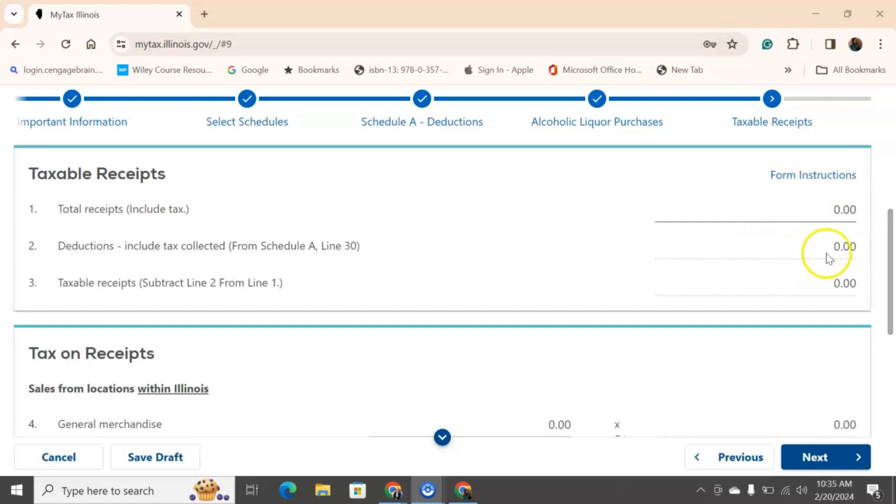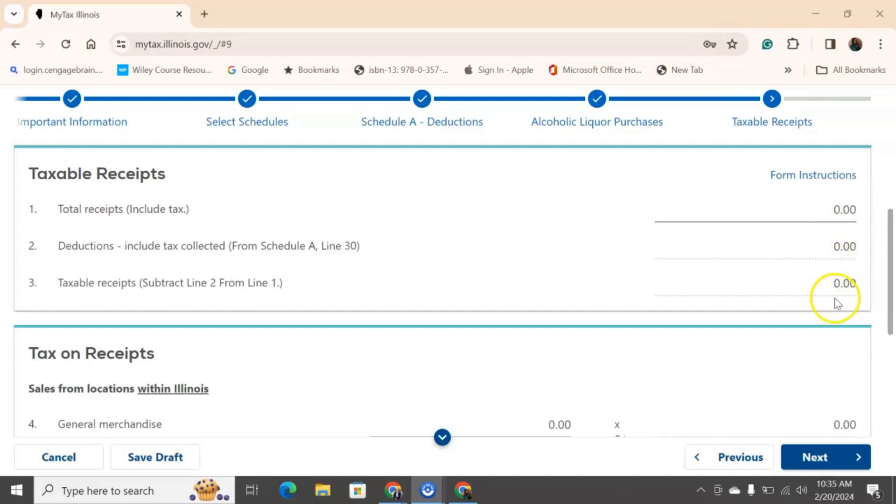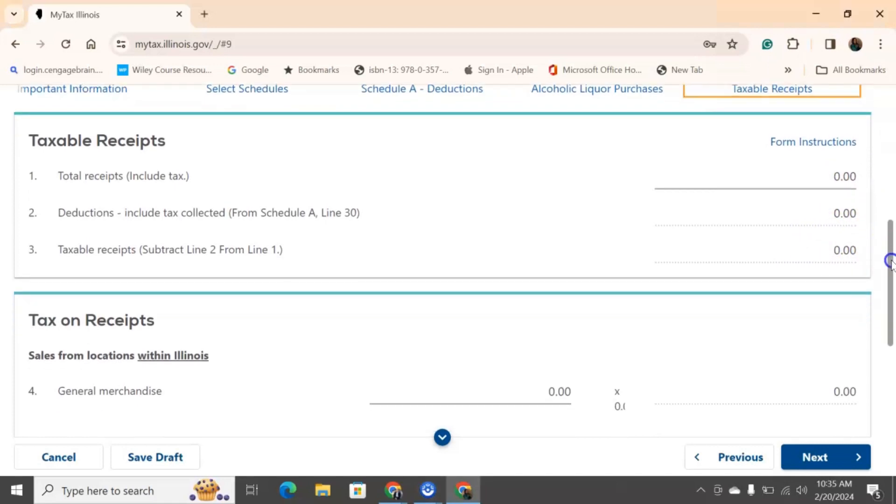And then this will auto-generate from when we did our Schedule A, so when we put down all the deductions. And then for number three, it will auto-generate. It will take this, it will subtract this, and then it will give you your taxable amount of receipts.